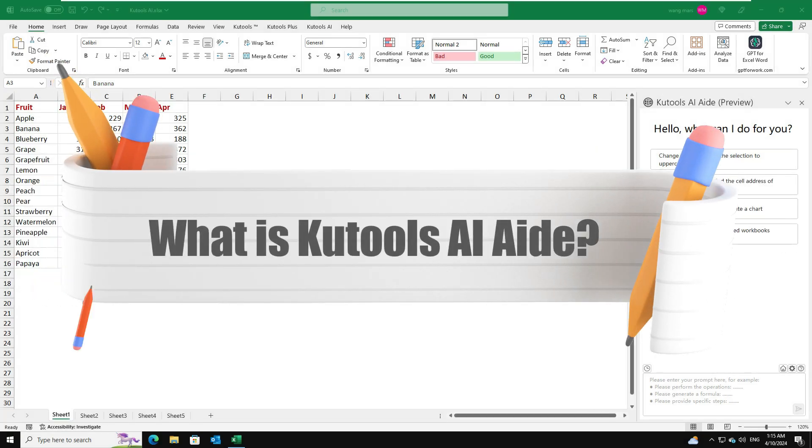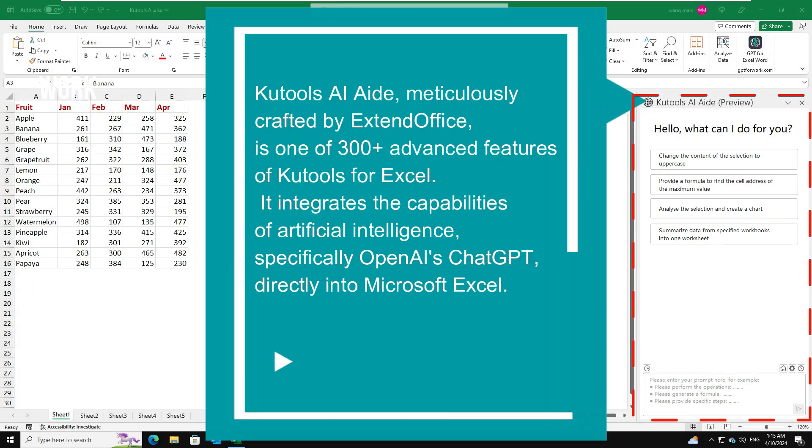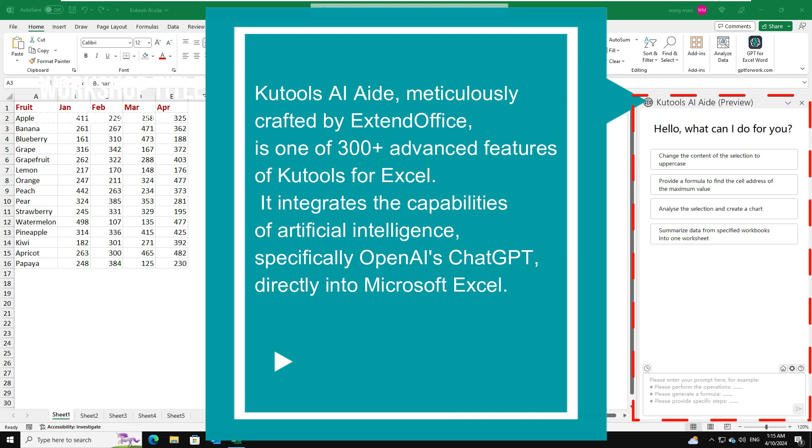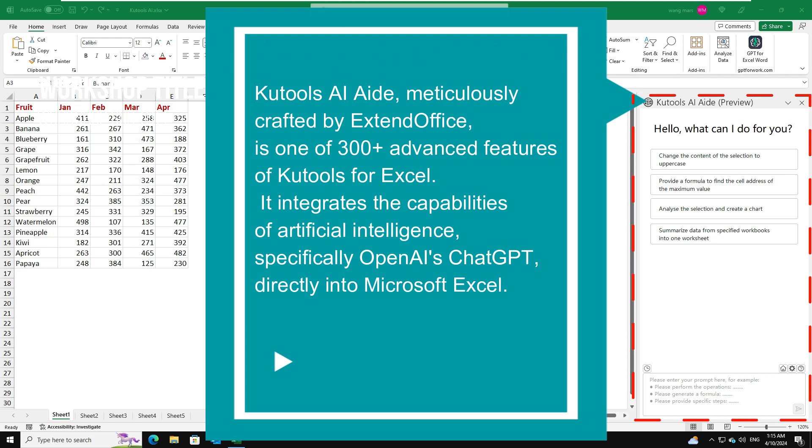What is Kutools AI-Aid? Kutools AI-Aid, meticulously crafted by ExtendOffice, is one of 300-plus advanced features of Kutools for Excel. It integrates the capabilities of artificial intelligence, specifically OpenAI Chat GPT, directly into Microsoft Excel.